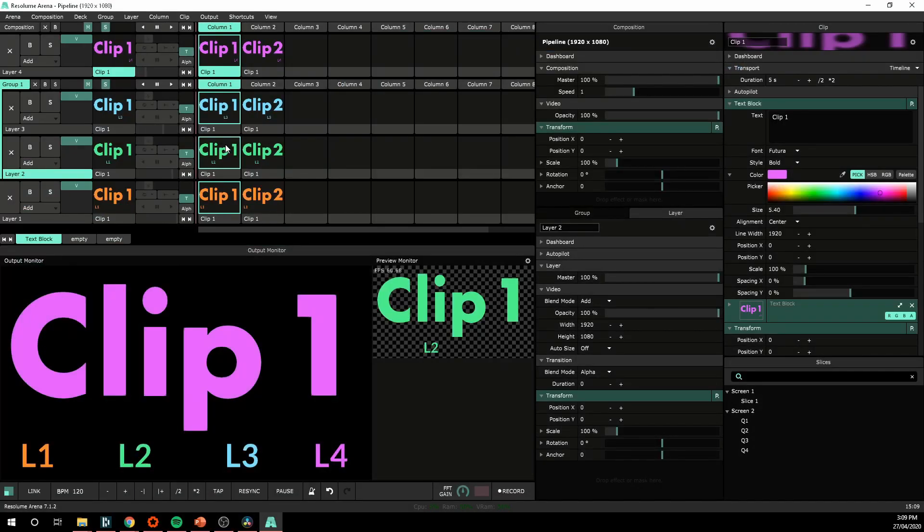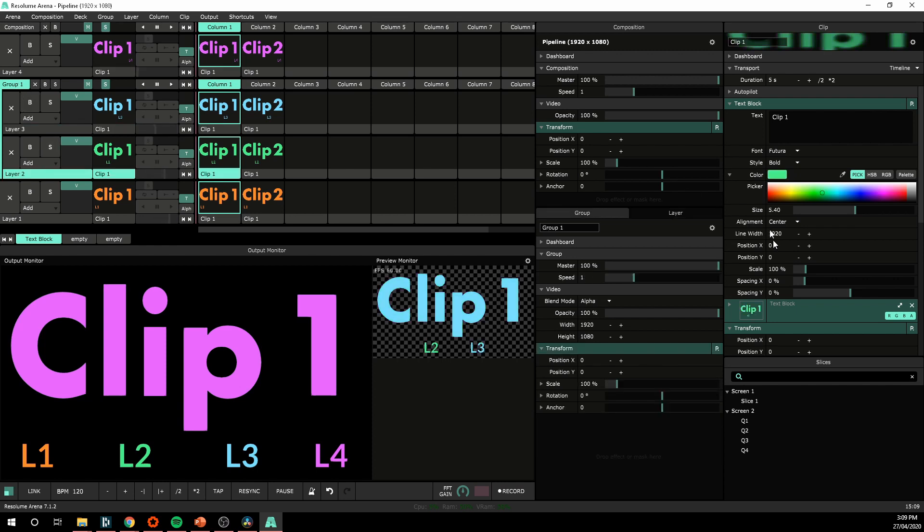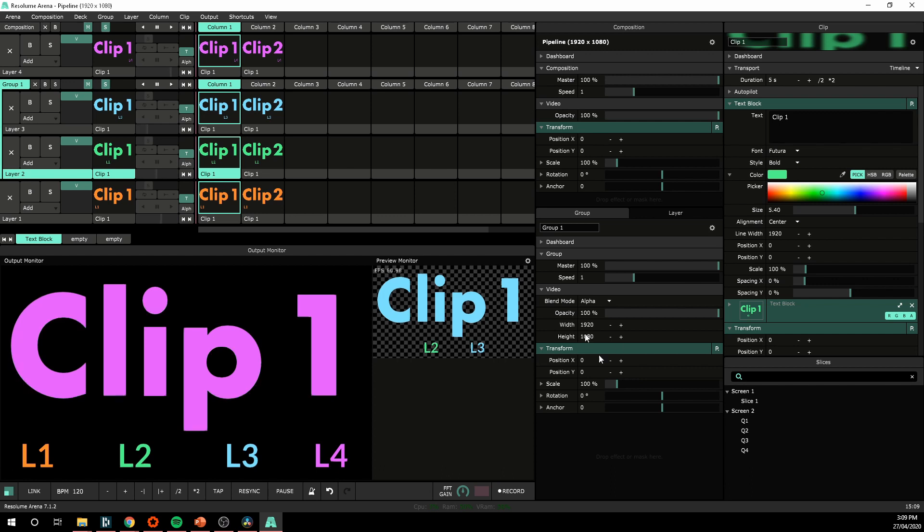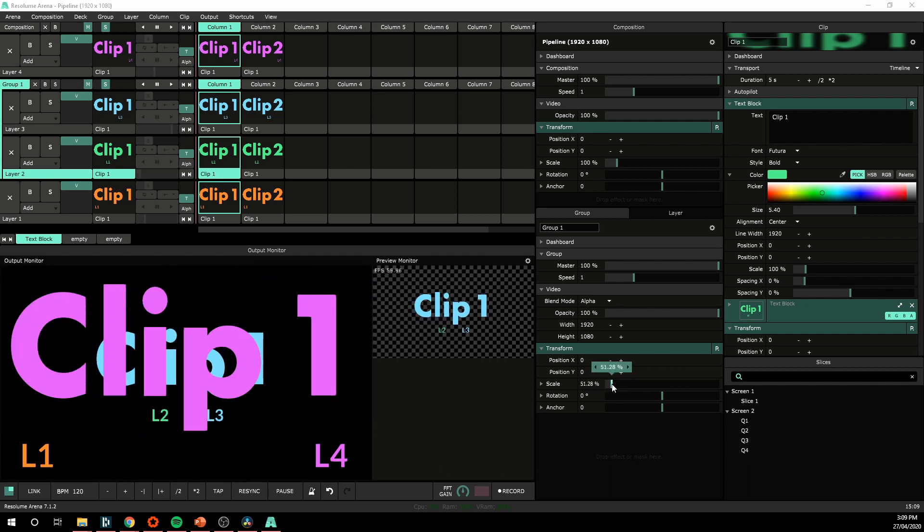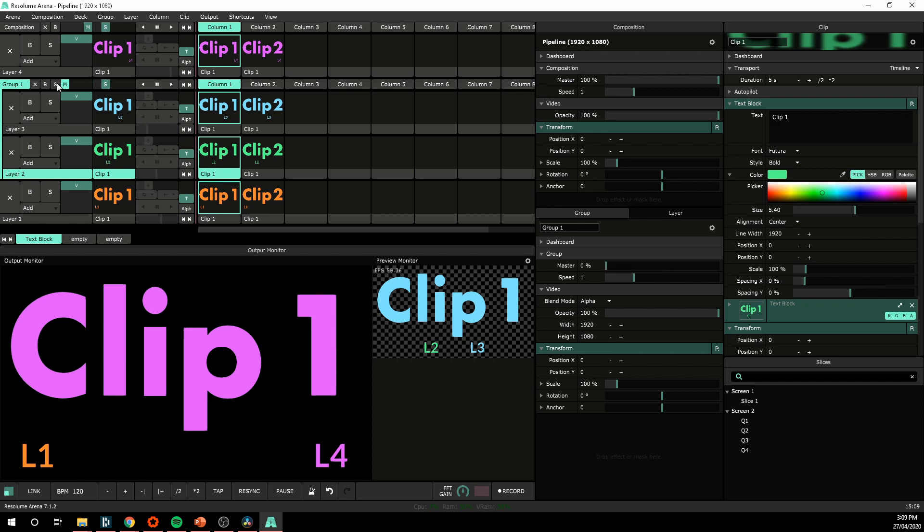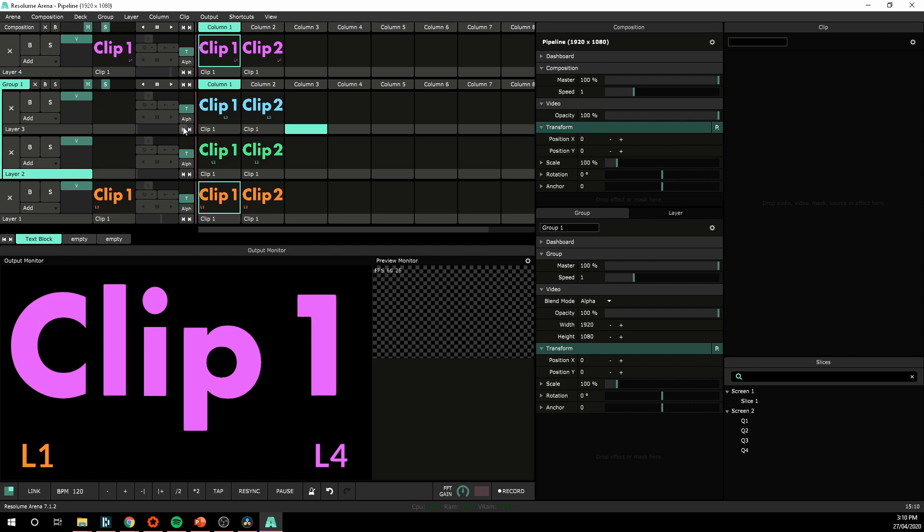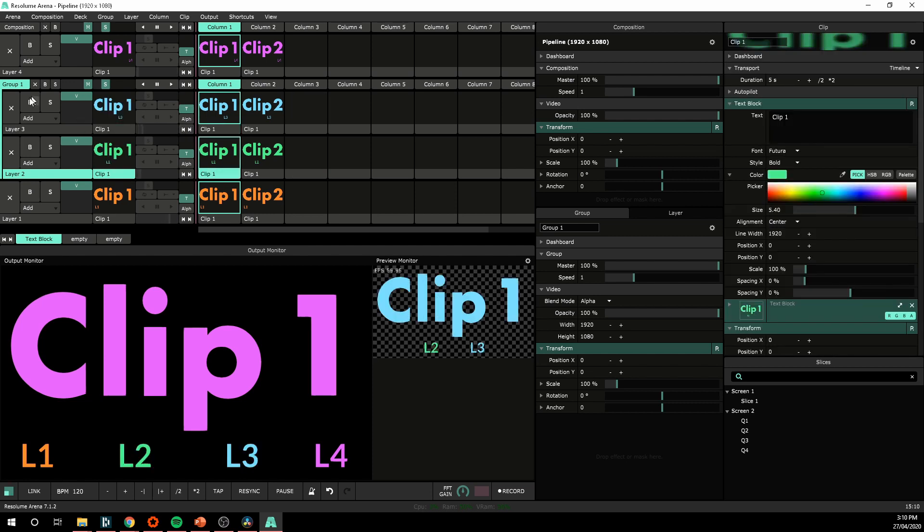Groups are useful for grouping groups of layers together. We can run effects and transforms on a group. If I go to my group tab here, I can scale that whole group together. See layers 2 and 3 are scaling. I can run effects just on all the layers stacked in that group. I've got a whole master fader here for layers 2 and 3 now. I could bypass them or clear out those layers altogether.